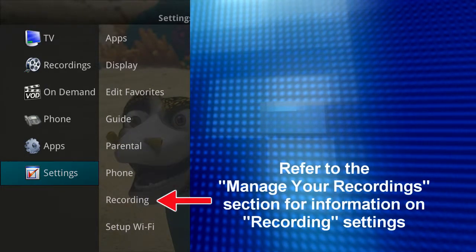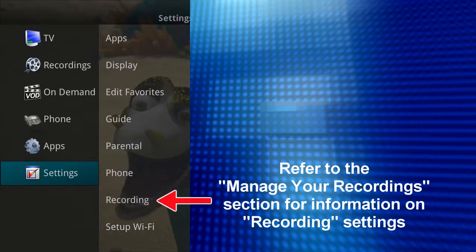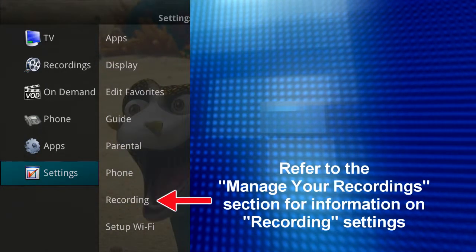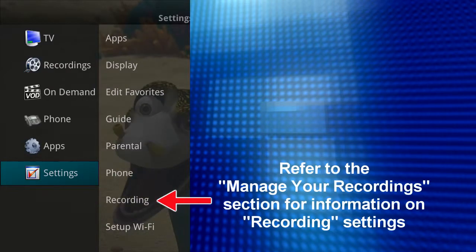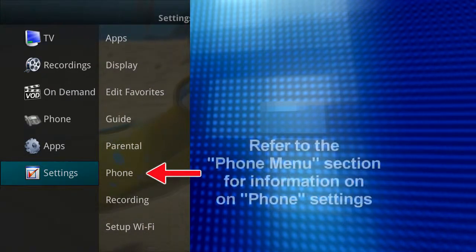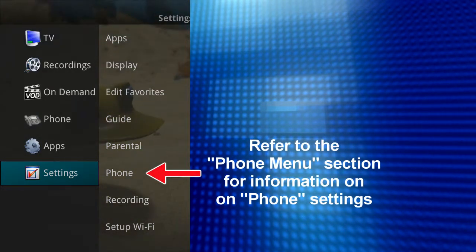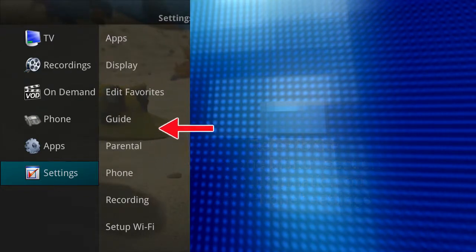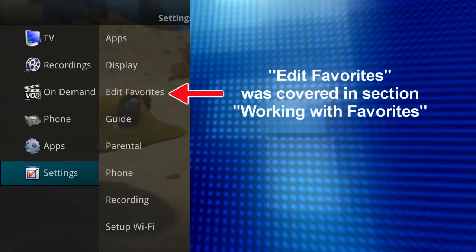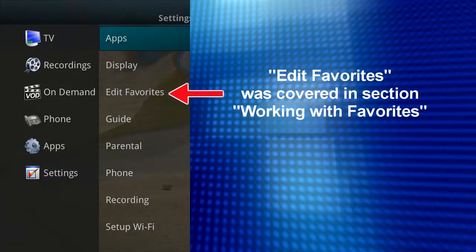Please refer to the manage your recording section of this tutorial for information on recording settings, and the phone menu section for information on phone settings. Edit favorites was covered in an earlier section, working with favorites.